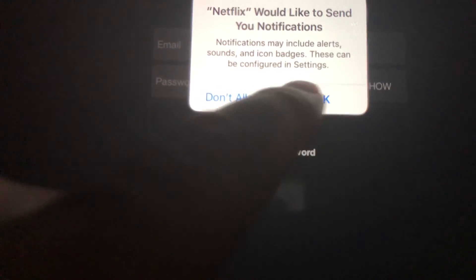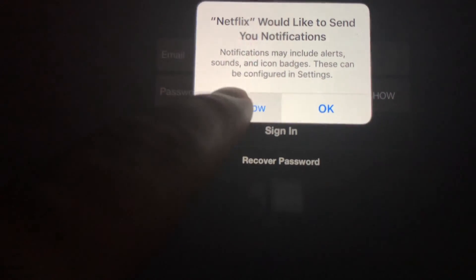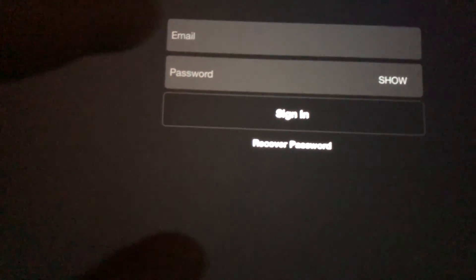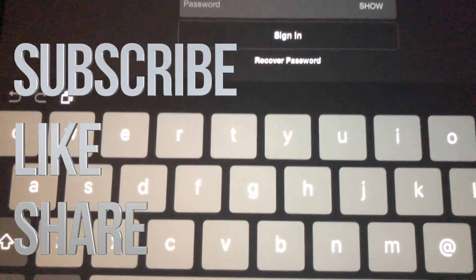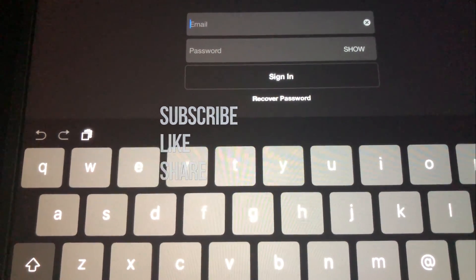Anyways, that's it for this video tutorial. If you guys have any questions or comments, write them down in the comments below. Don't forget to subscribe and rate — thank you!